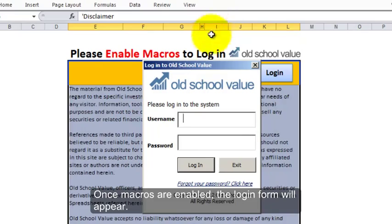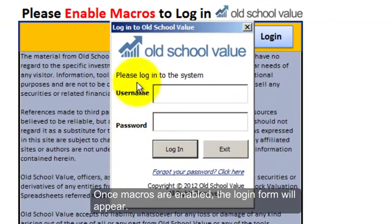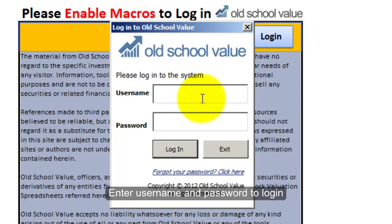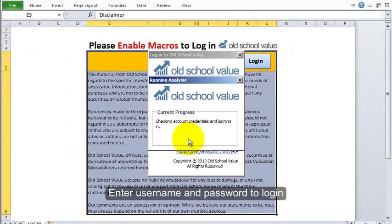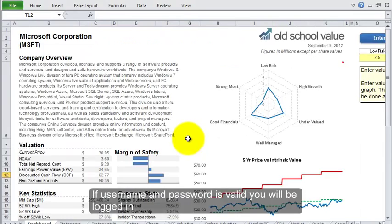Enable the macros and then this form will pop up — this is where you enter your username and password, then login. It will authenticate your status, which unlocks the spreadsheets, and you are logged in.